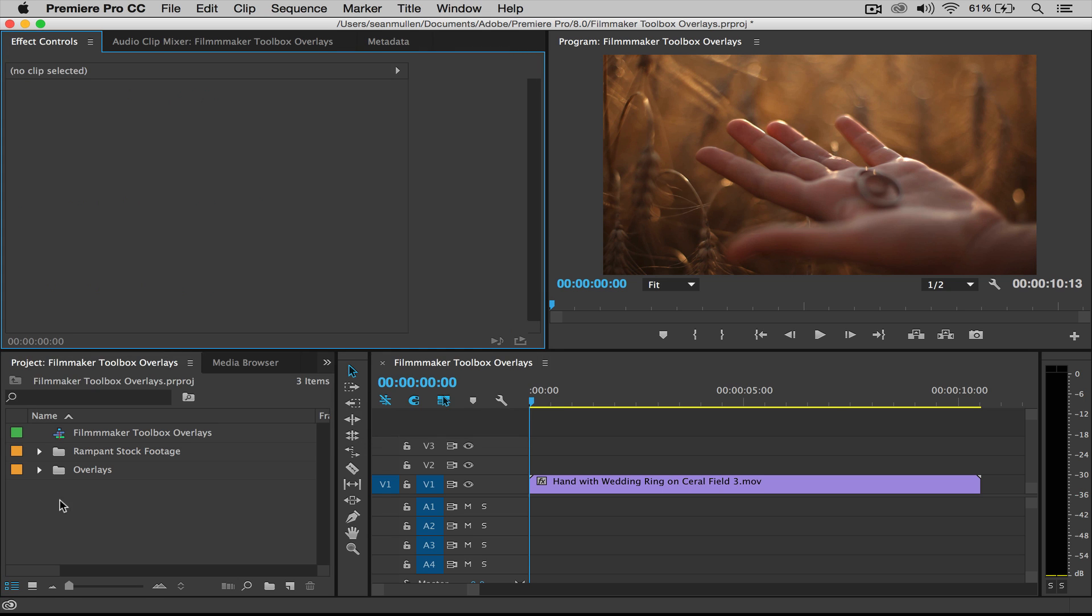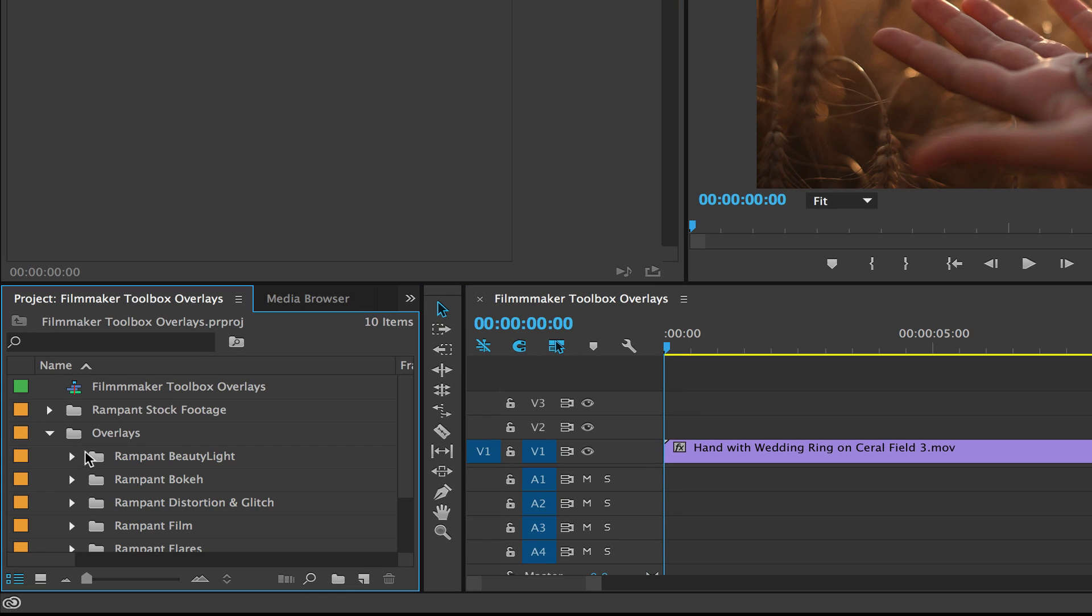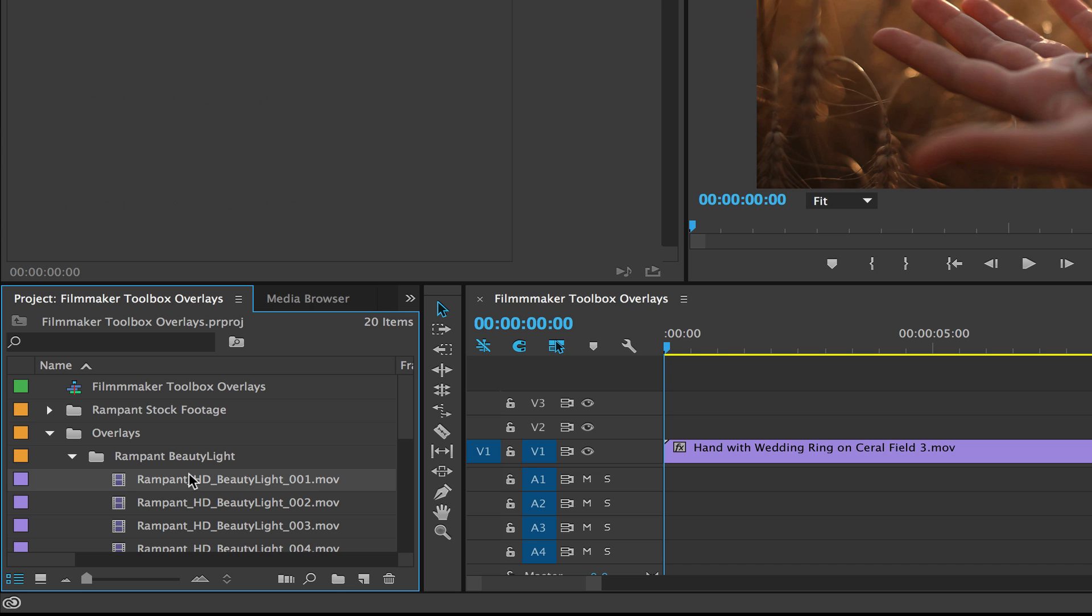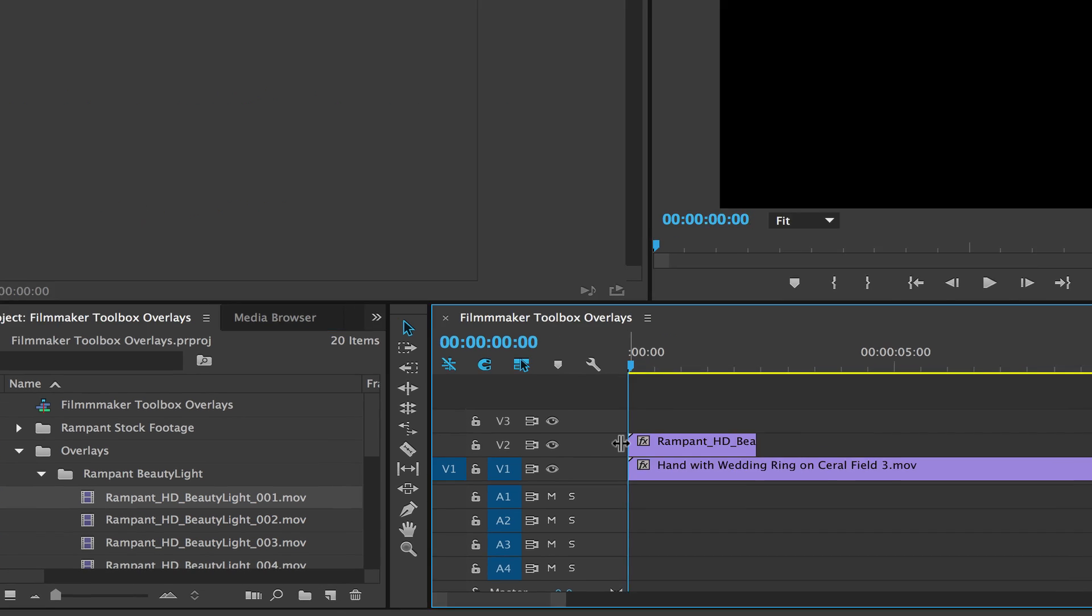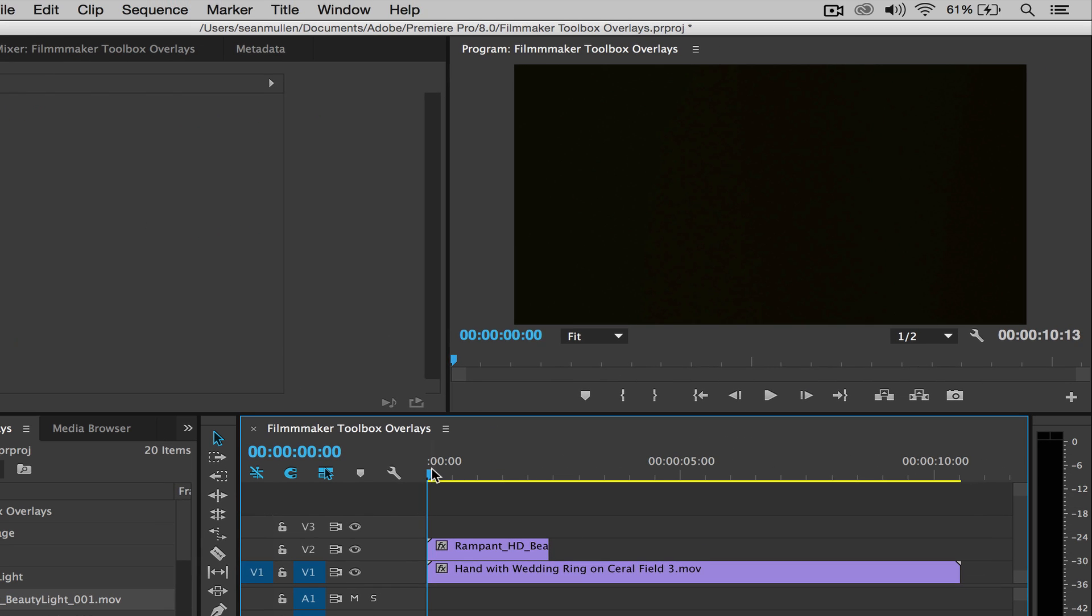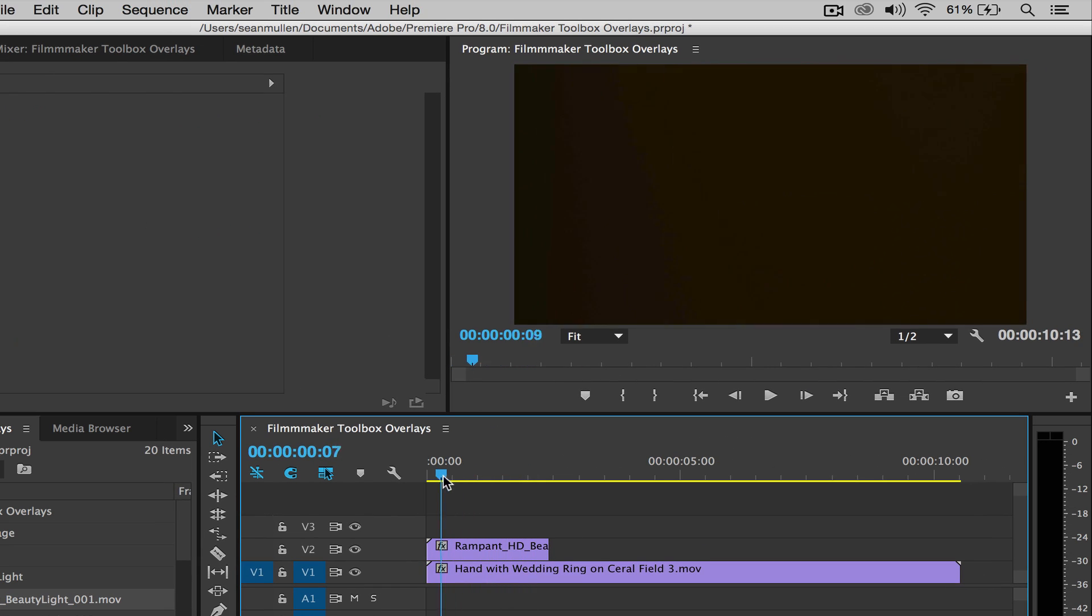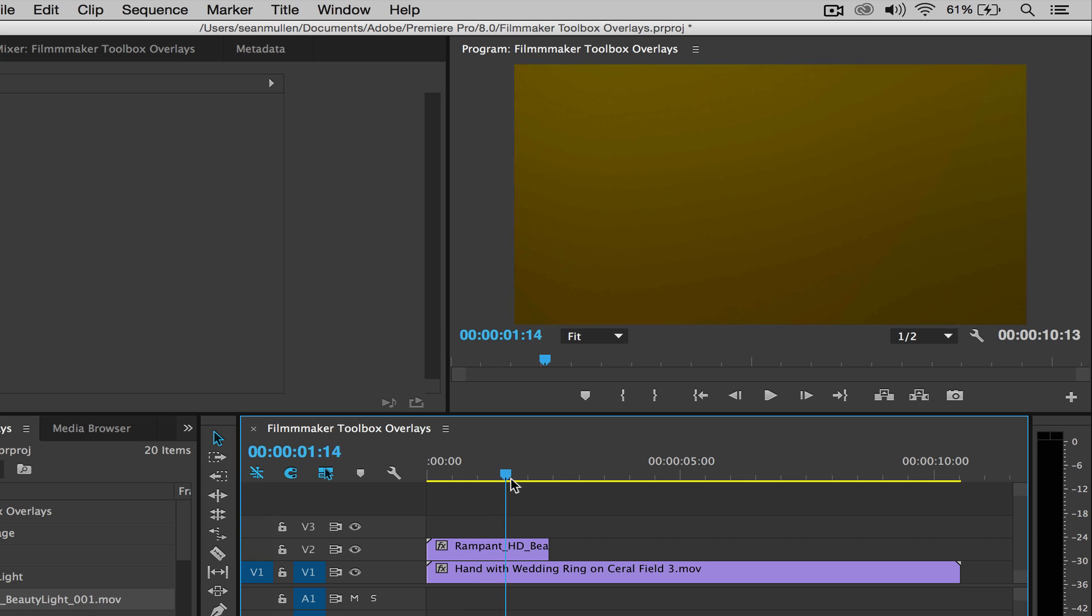I'm going to close this out and I want to look over here in my beauty light files. Now to put it on the timeline is really simple. You just take it from your bin right here, drag it over here, and you're done. So, so far so good.